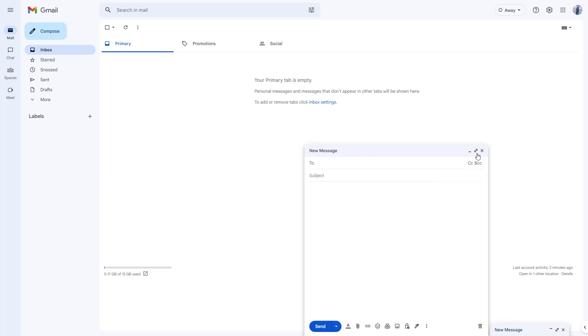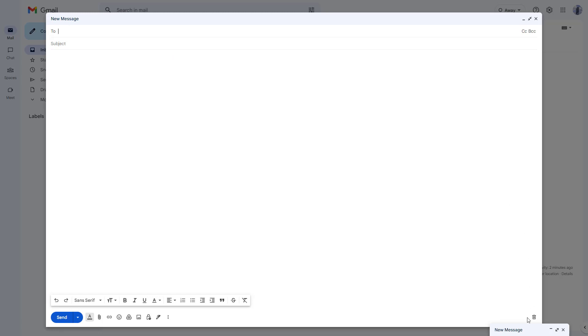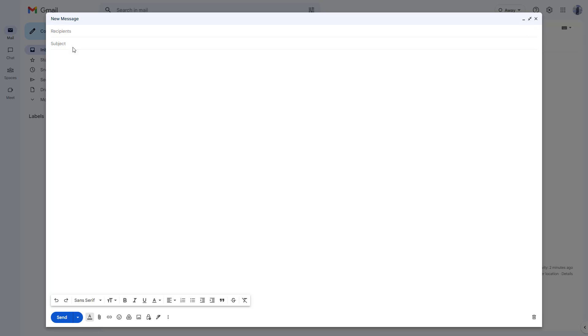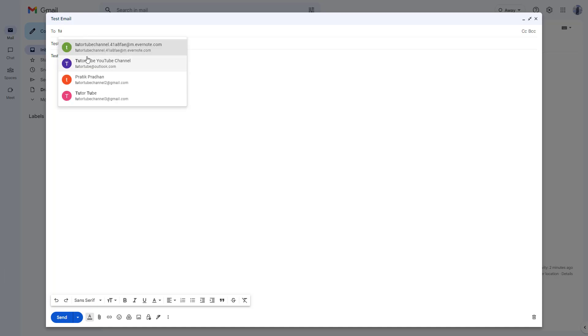Let me make this full screen. You can see there's another new message section which I'm going to discard. Over here, let's say this is going to be a test email, and I'm just going to add some test content. I'm not going to add different content right here.